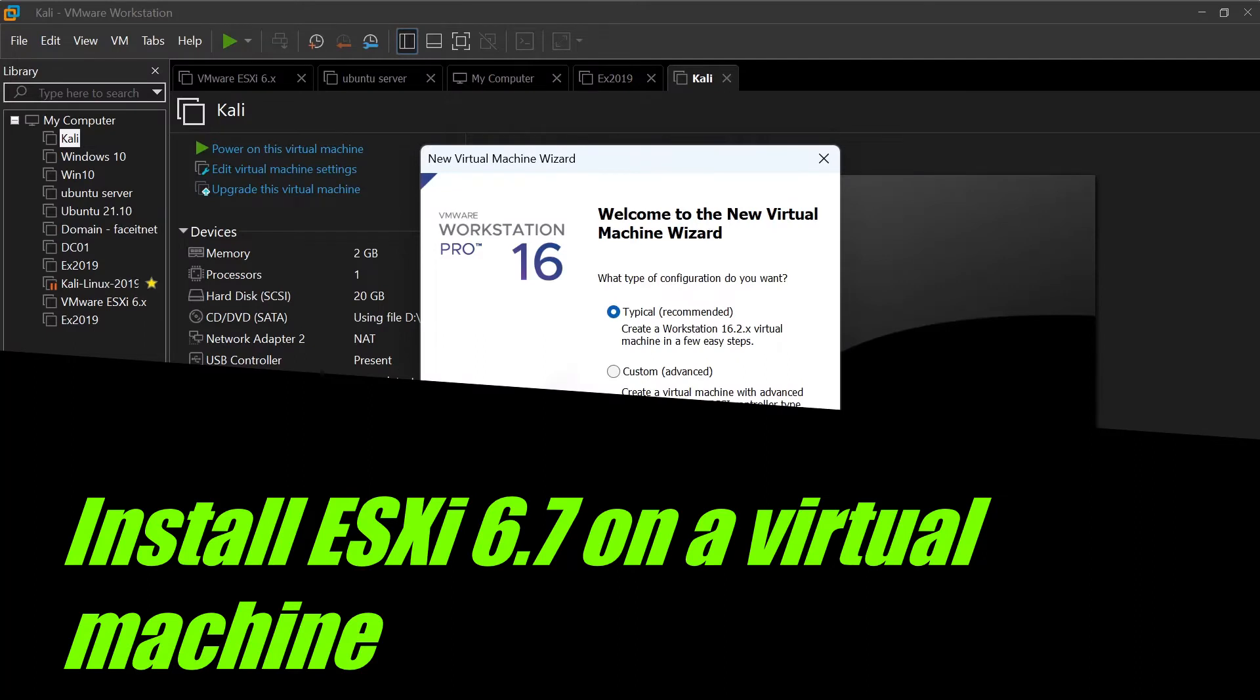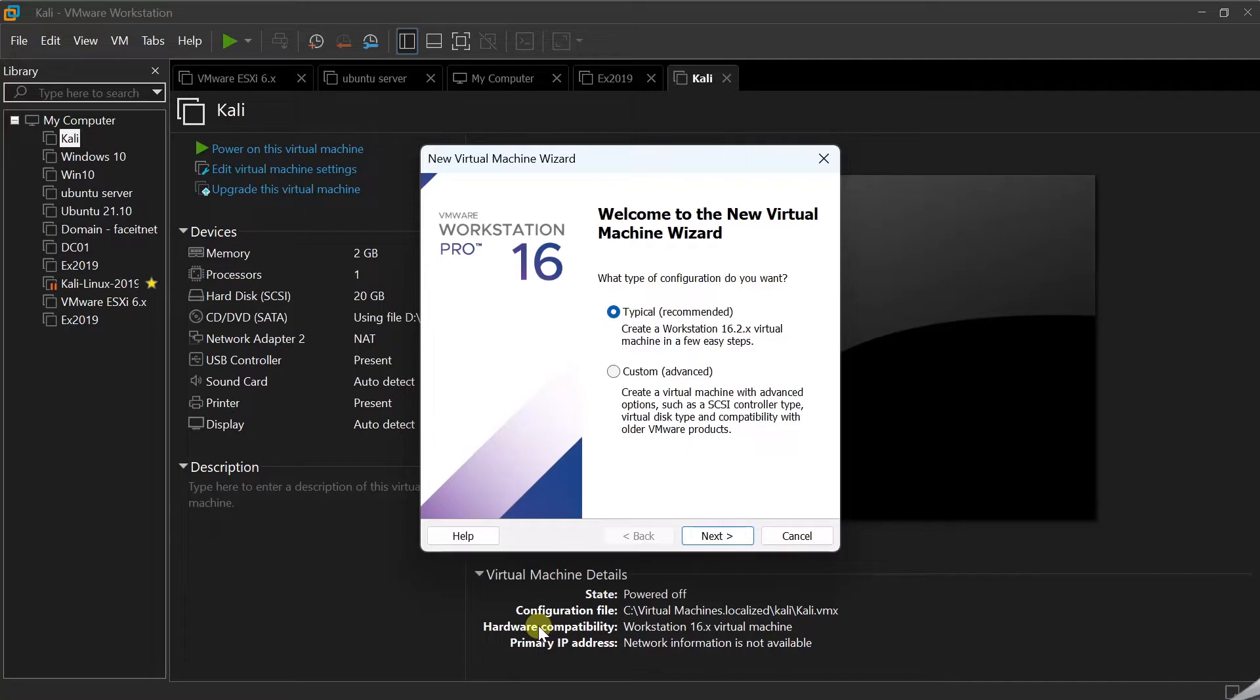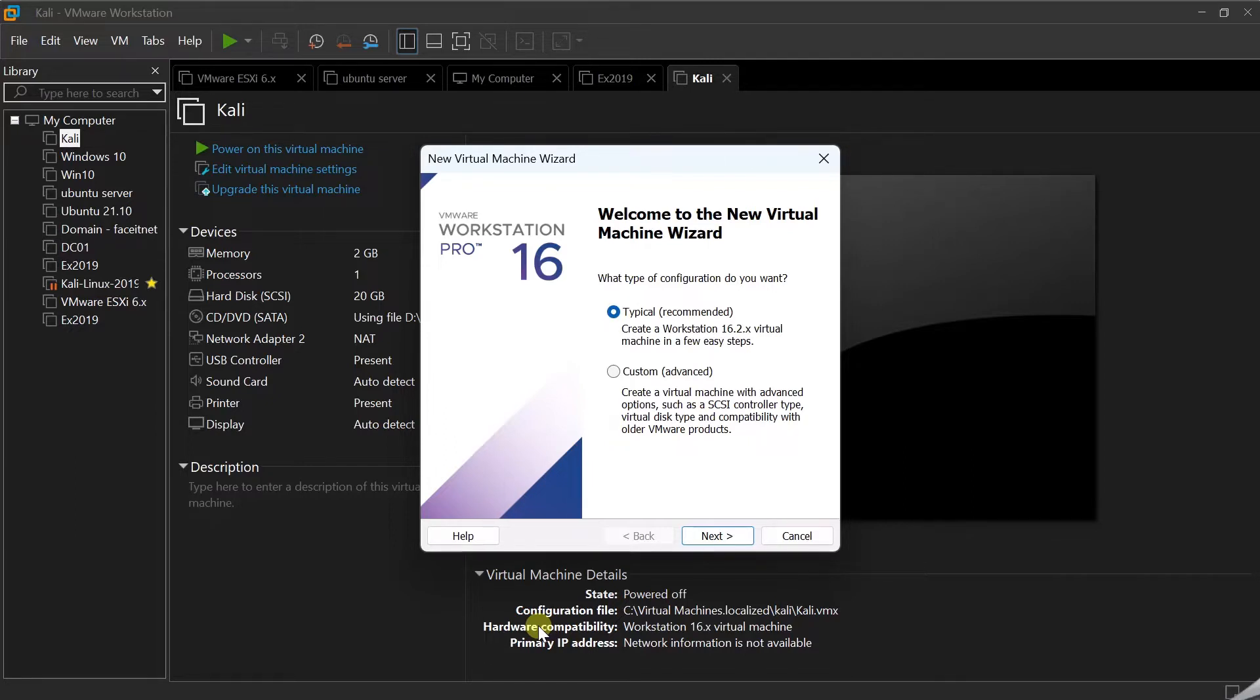Welcome back to FaceitNet. It's been quite some time since I released the last video. Today, I'm going to show you how to install and configure VMware ESXi 6.7. I know version 7.0 is released with big changes from 6.7, but before we go to 7.0, I'm going to start showing you how to install 6.7.